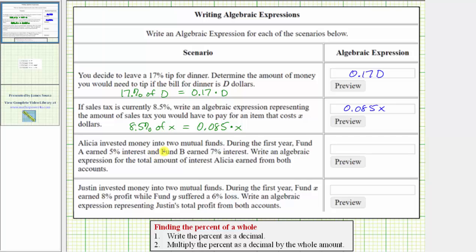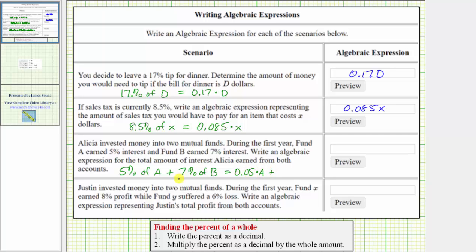Next, Alicia invested money in two mutual funds. During the first year, fund A earned five percent interest and fund B earned seven percent interest. Write an expression for the total amount of interest Alicia earned from both accounts. We assume variable A represents the beginning balance of fund A and variable B represents the beginning balance of fund B. We need an expression for five percent of A plus seven percent of B. Five percent of A is 0.05A, and seven percent of B is 0.07B. So the expression is 0.05A plus 0.07B.